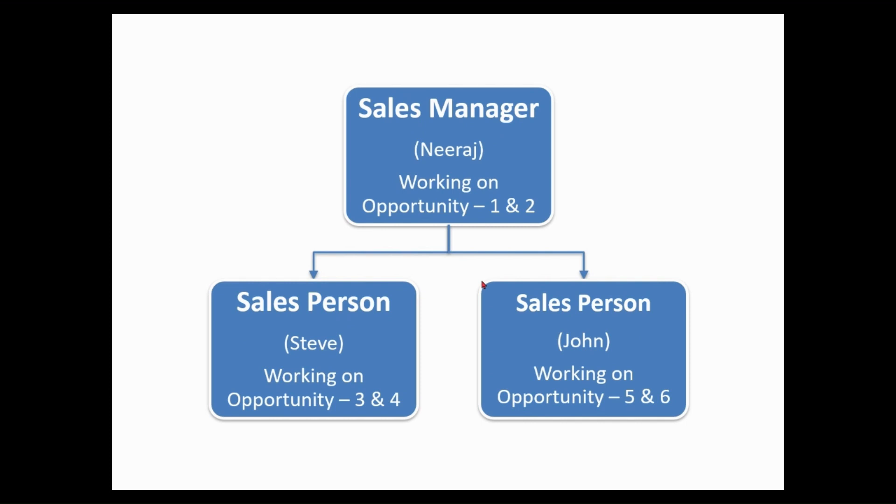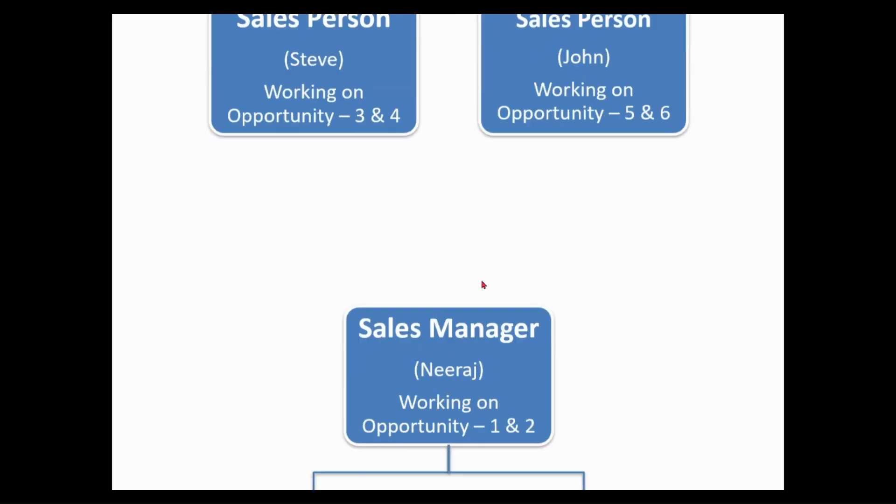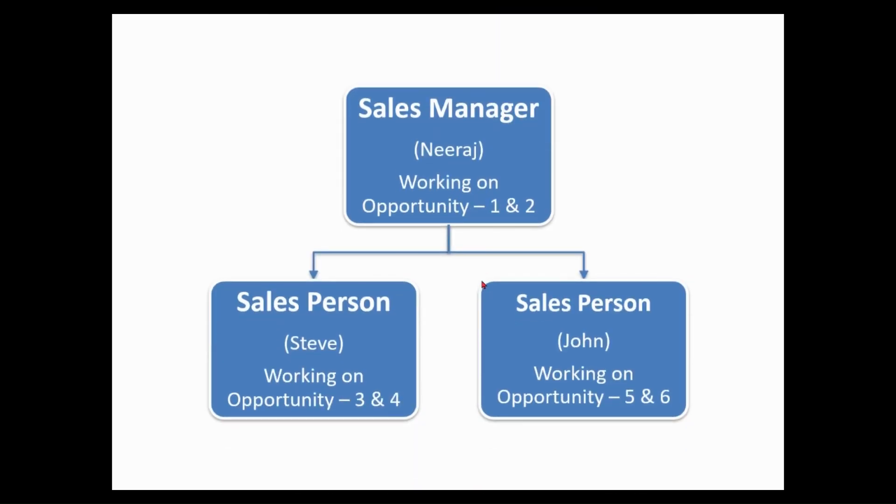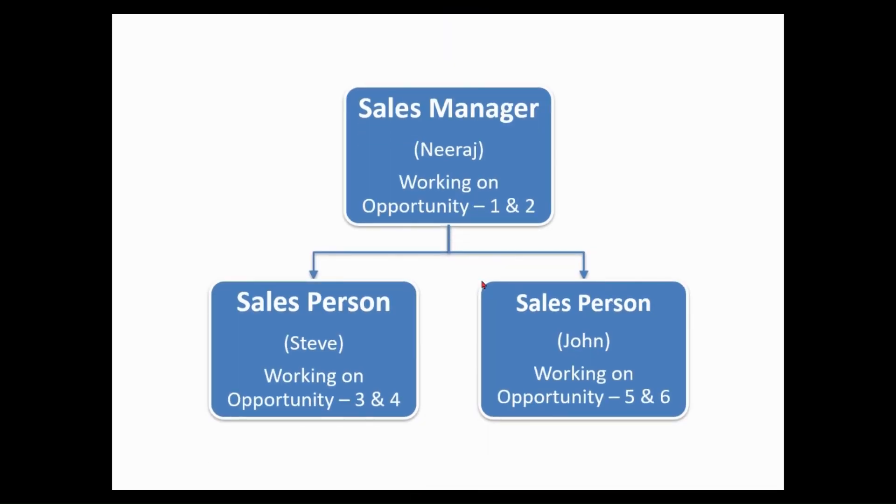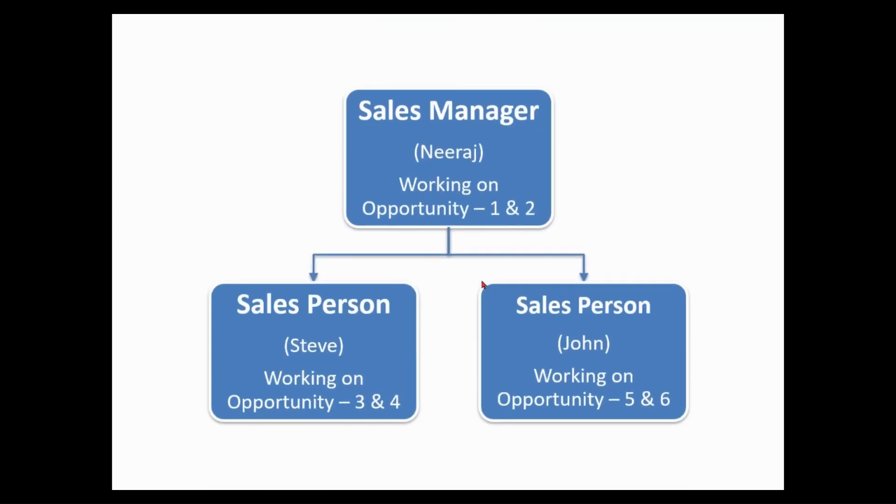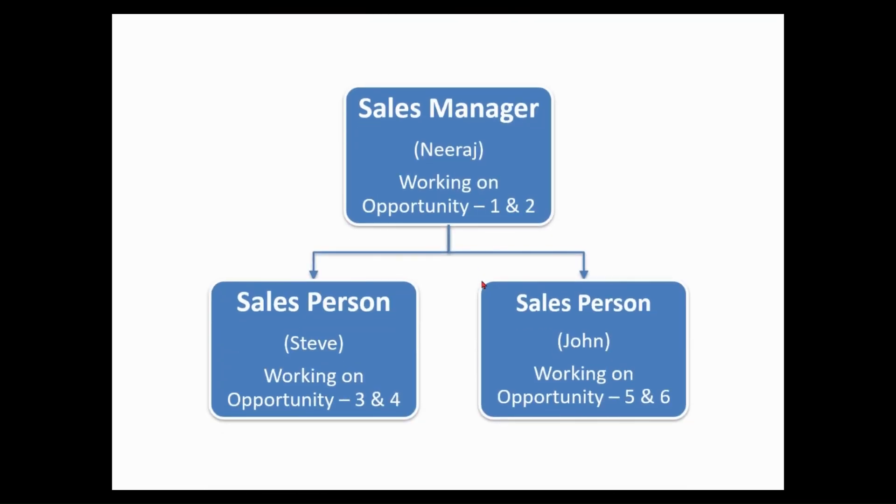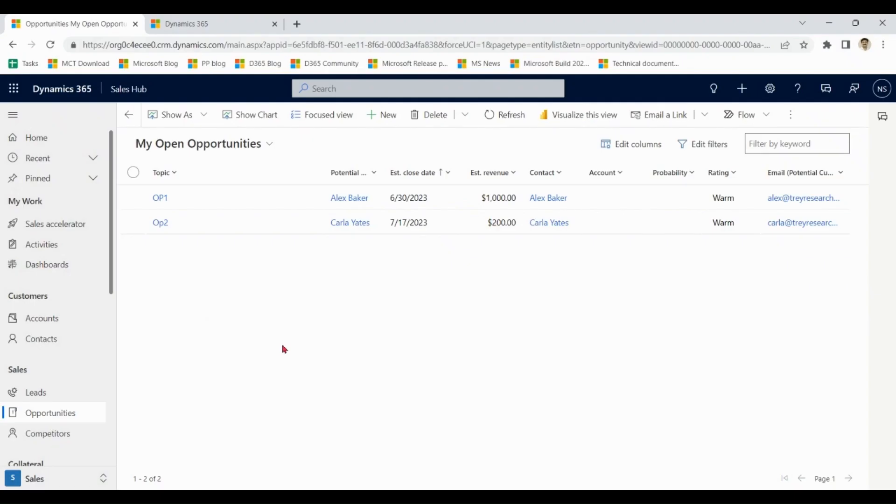Let's start our demonstration of goal management. As you can see on my screen we have a sales department in which we have a sales manager and two sales persons. Sales manager Neeraj is working on opportunity one and two, Steve working on three and four, and John working on five and six.